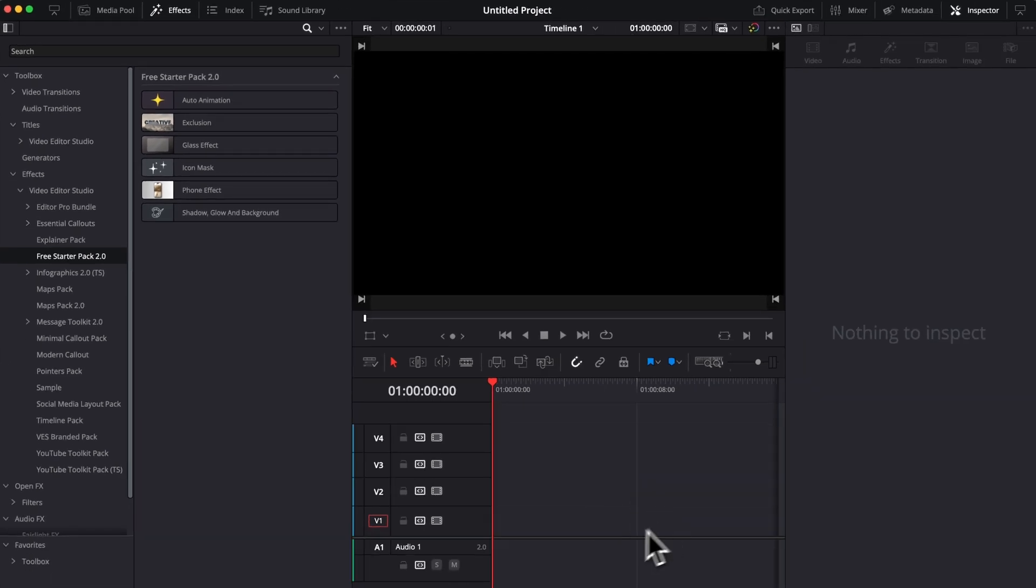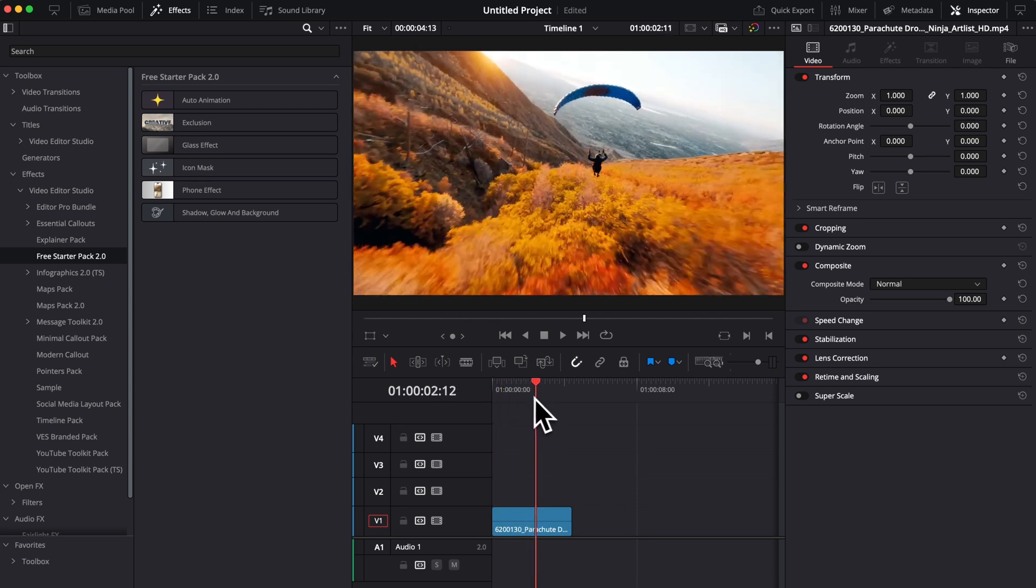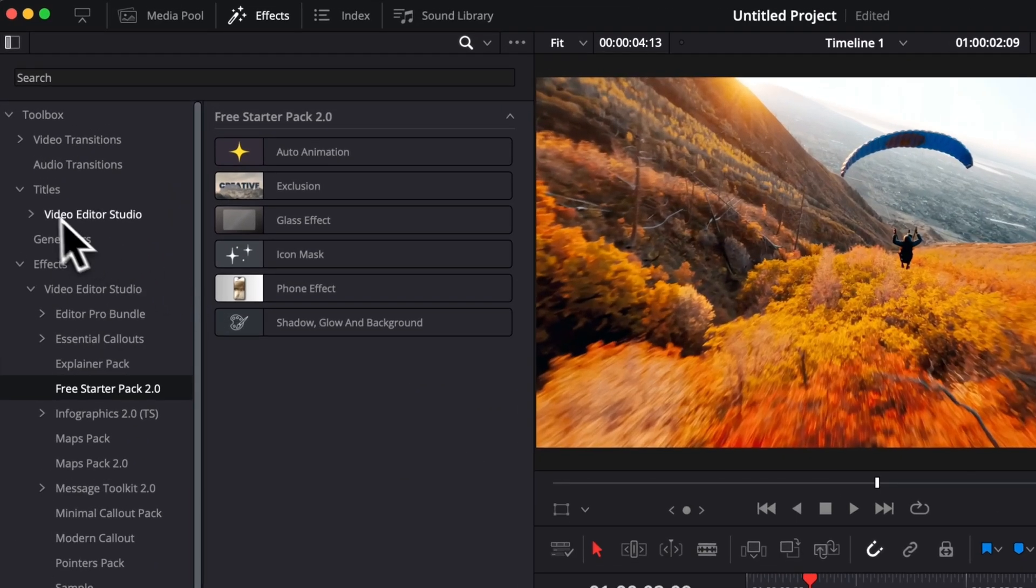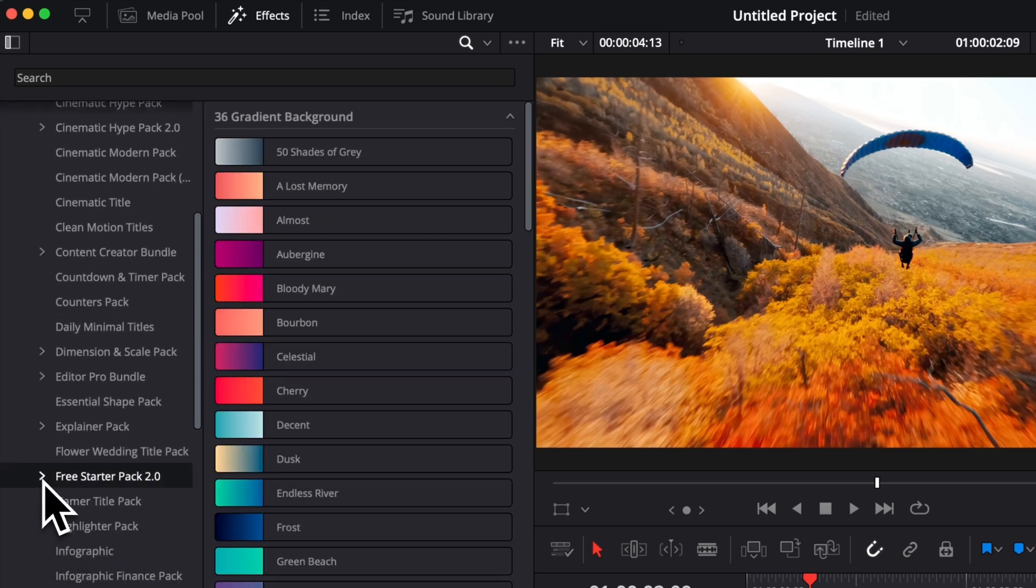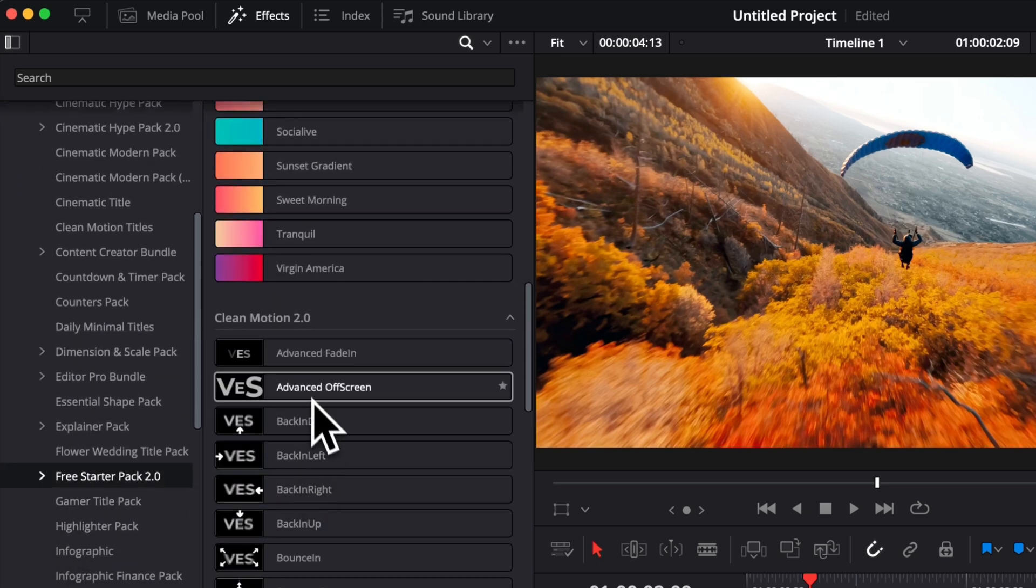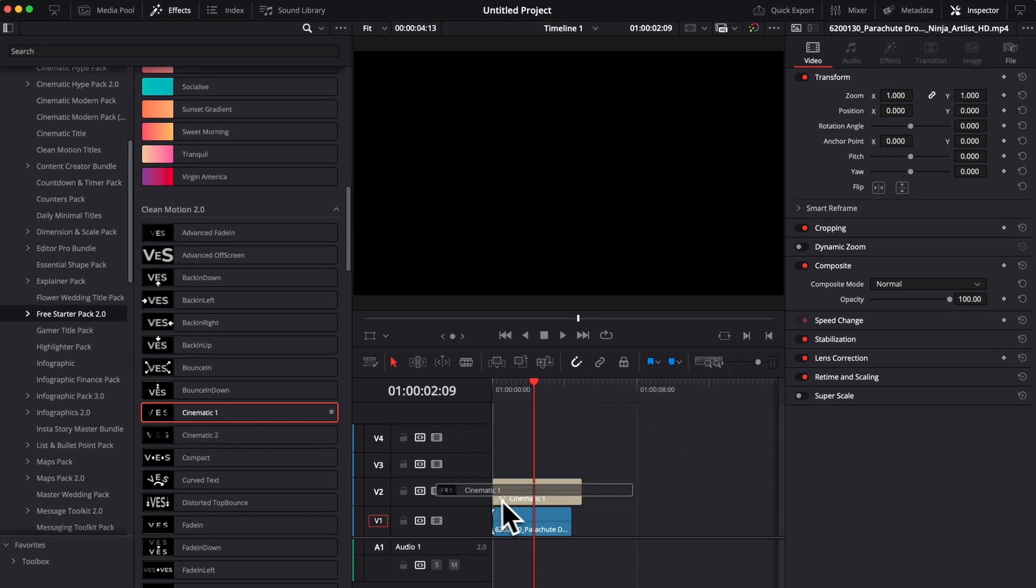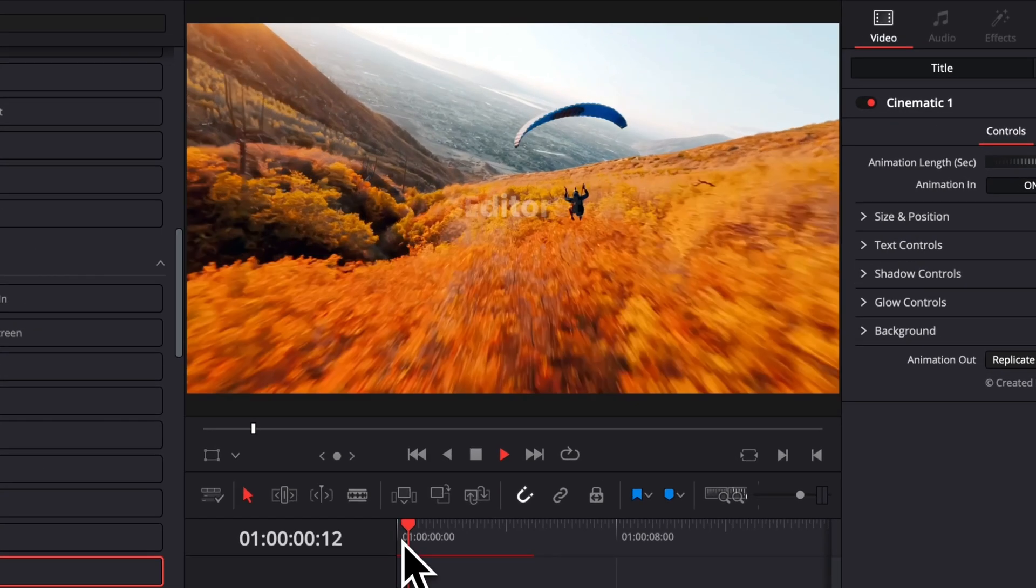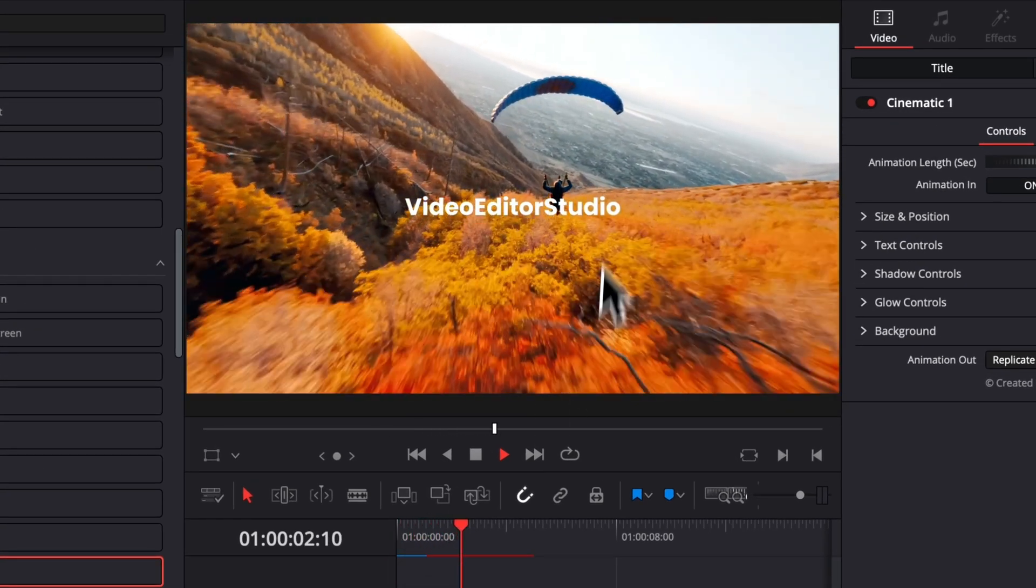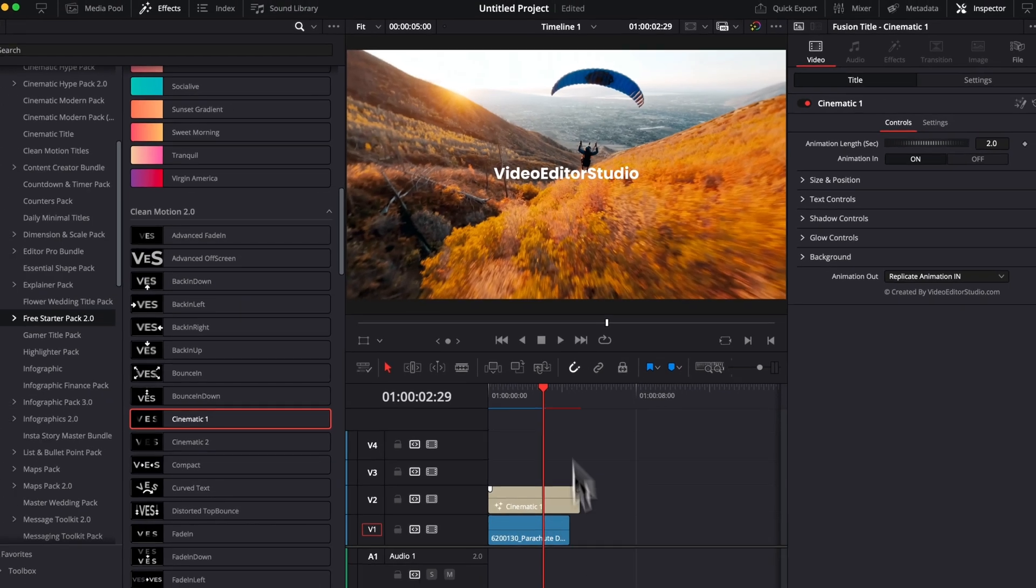So first, let's bring some footage into our timeline, and then I'm just going to bring a title right above it. So I'm going to go back to the title section, Video Studio. Then we're going to scroll down to the free starter pack and I'm going to use maybe one of the basics. So let's use, for example, here the cinematic one. So I'm going to bring that in and bring that right above our footage. Now if we play it, as you can see, it's good. We are able to read it properly, but it could stand out a lot more.